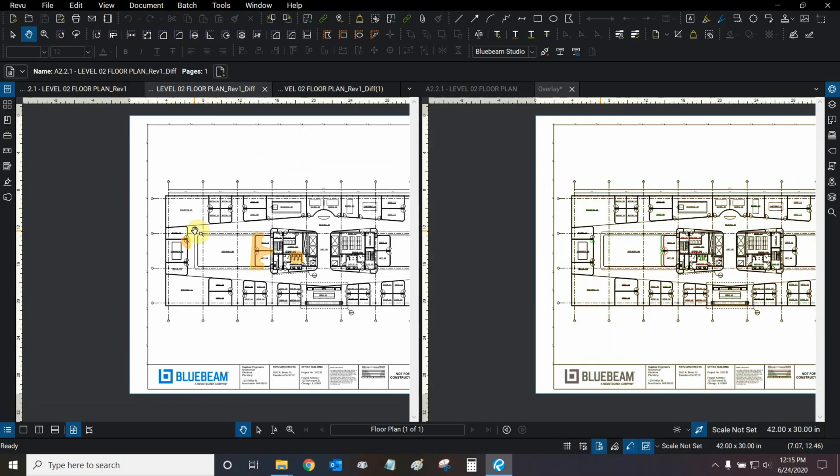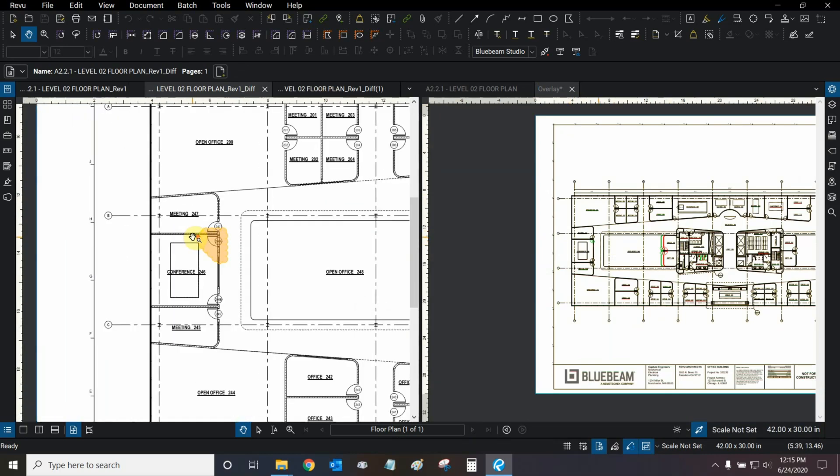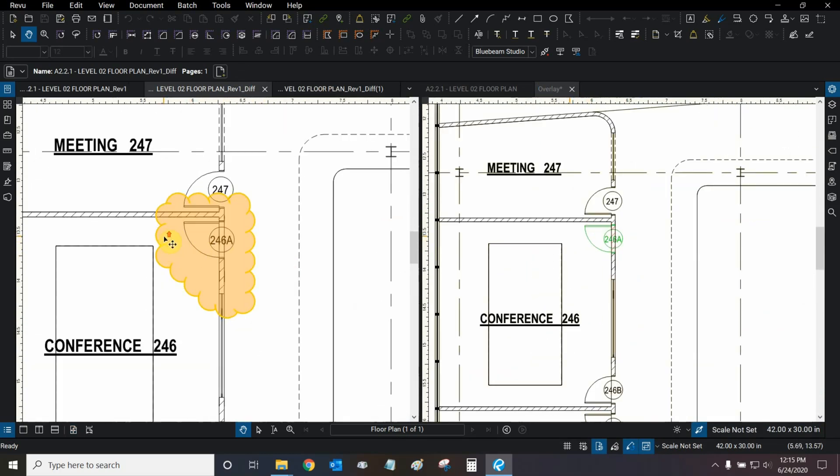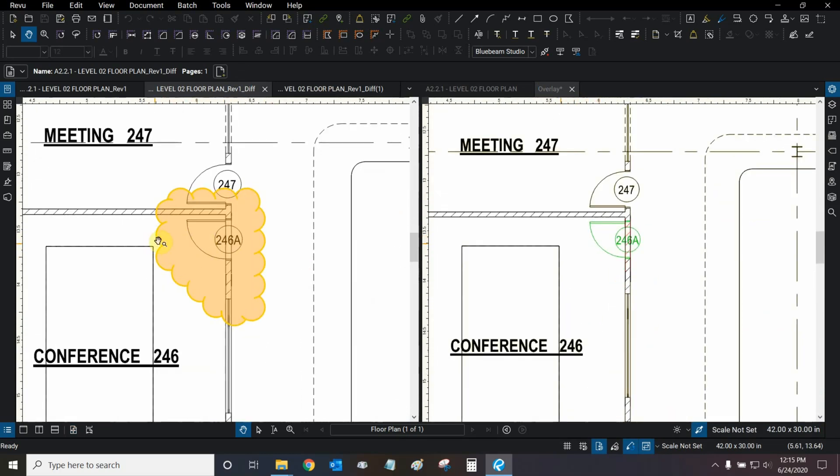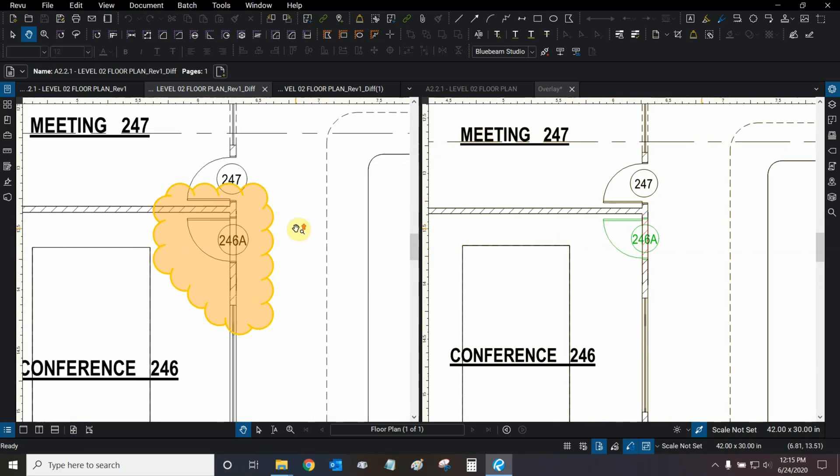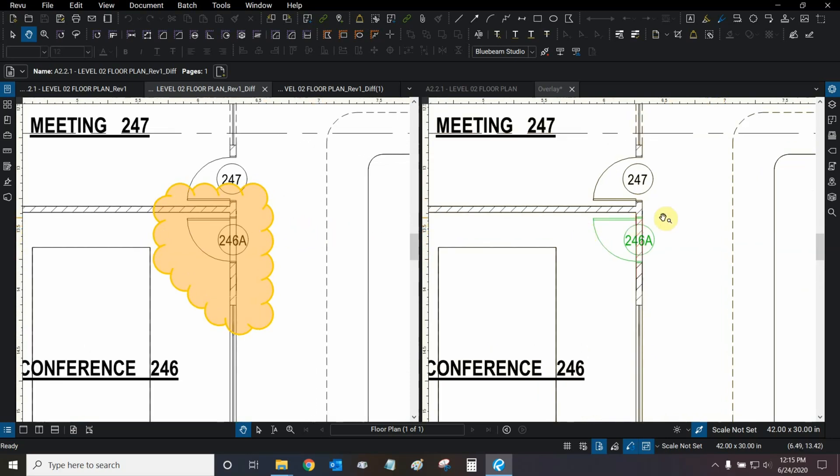So, let's now zoom in on an area where there are some changes. And we can see with the comparison tool that there are definitely some changes right here. And with the overlay tool, we can see exactly what happened. This door was added.